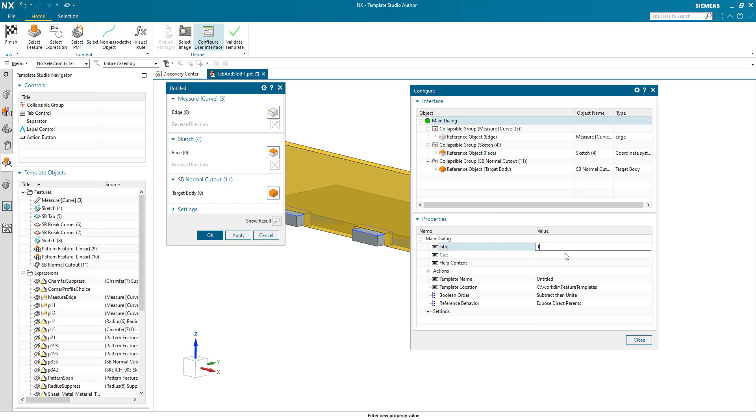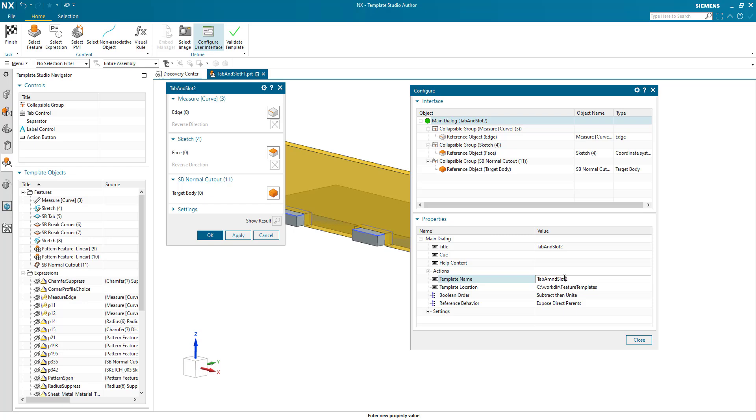We want to call this tab and slot. And I'm going to put two there so it doesn't overwrite the one I've already created. And template name, I'm going to do the same. If I can type, it's always a good start.